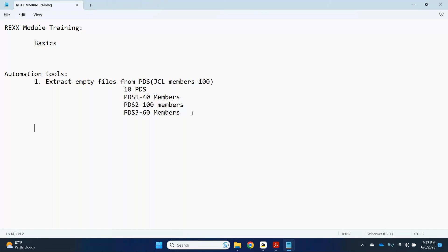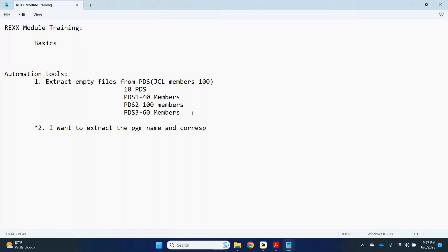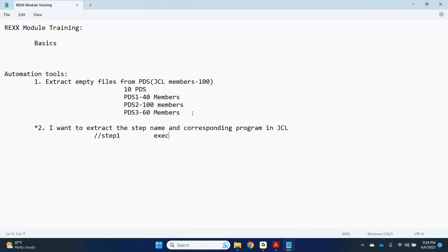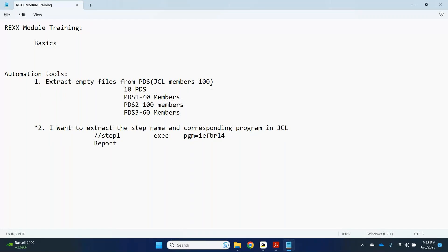The second tool I'm going to develop in our training: I want to extract the member name, the step name, and the corresponding program name from JCL members. In JCL we have step names and program names in each step. Once I extract the step name and corresponding program name, I will write it into a report file — from all members of the JCL PDS.